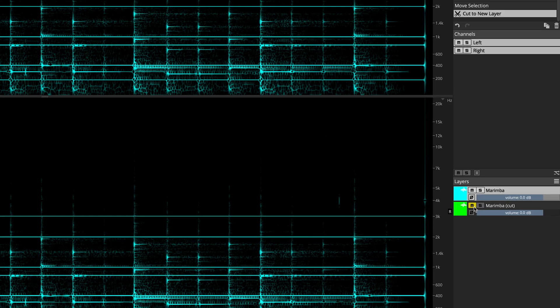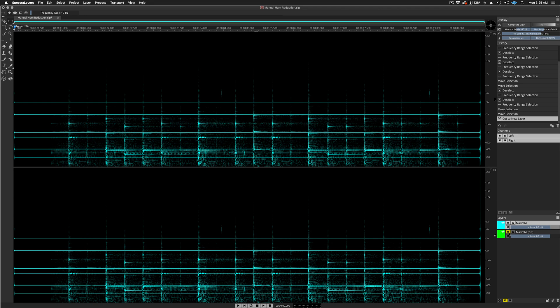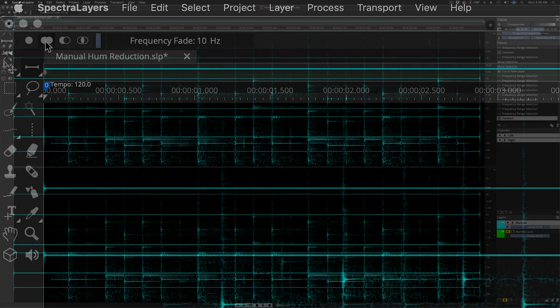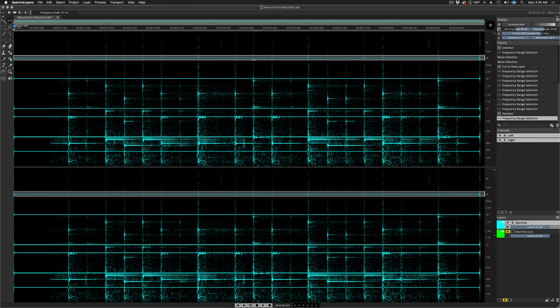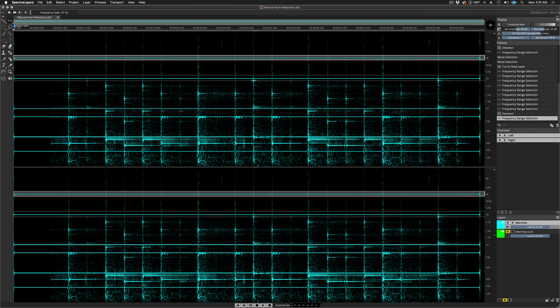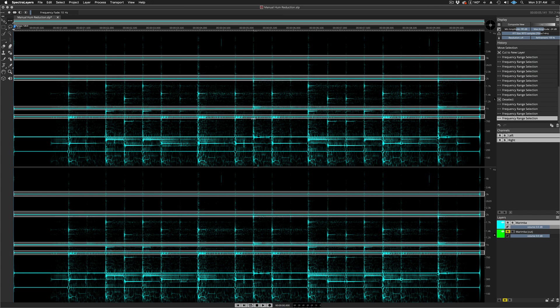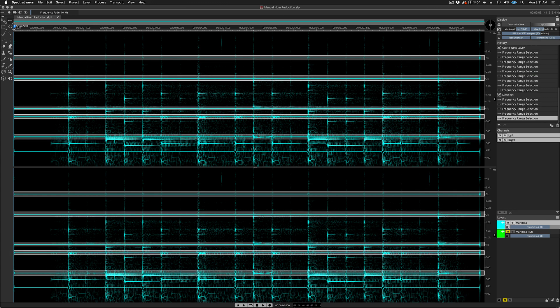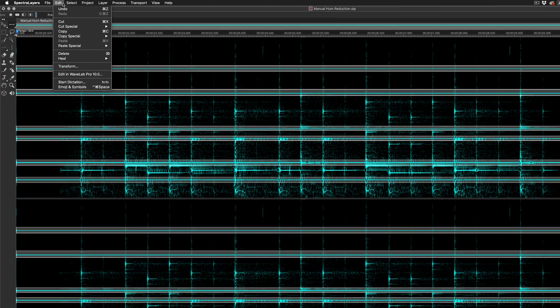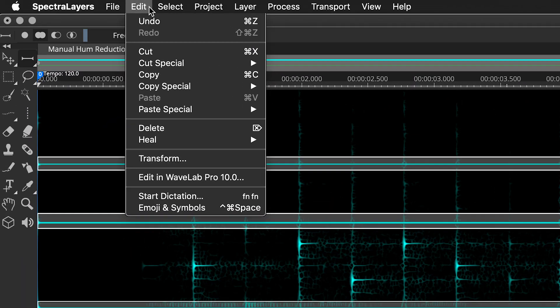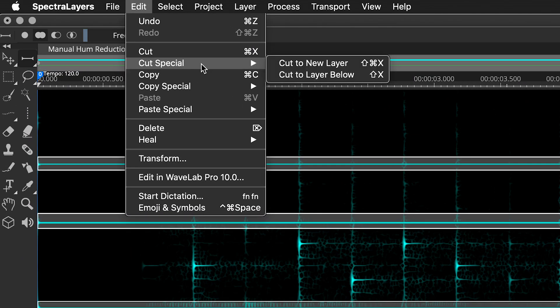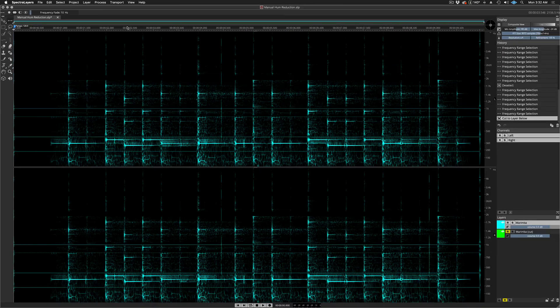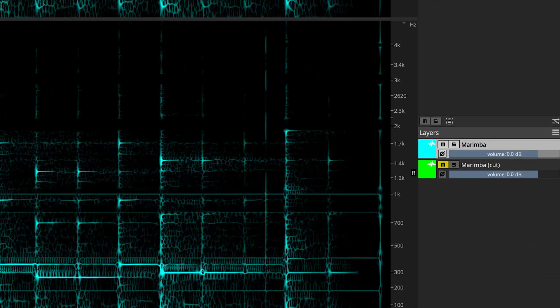Back in the Original Source Material layer, and with the Add to Selection option engaged, I can make non-contiguous selections. Here I'm selecting the other six hum bands and performing Edit, Cut Special, Cut to Layer Below, which places them into the same layer that contains the 4000Hz hum band.